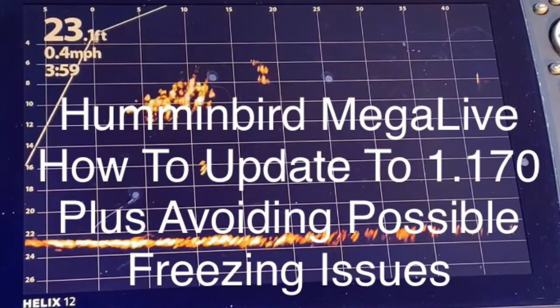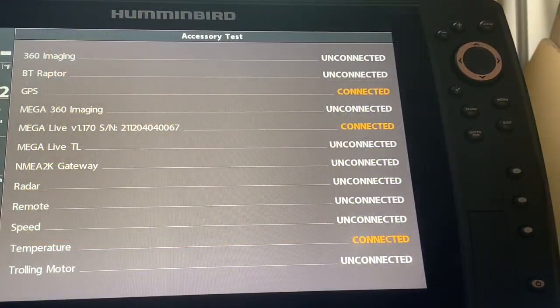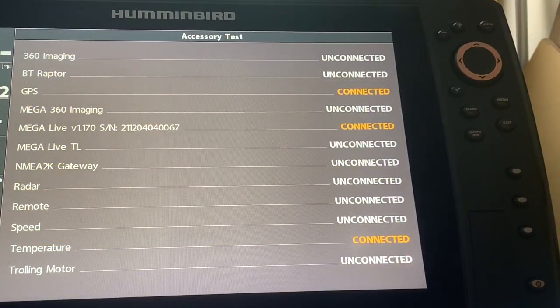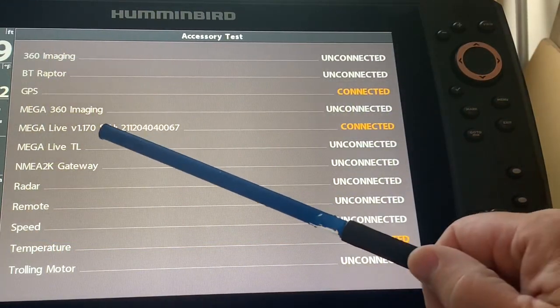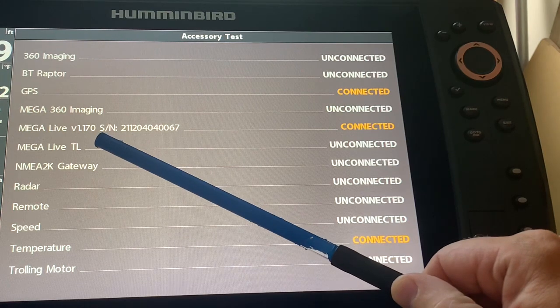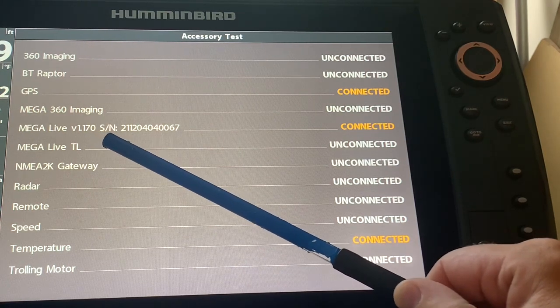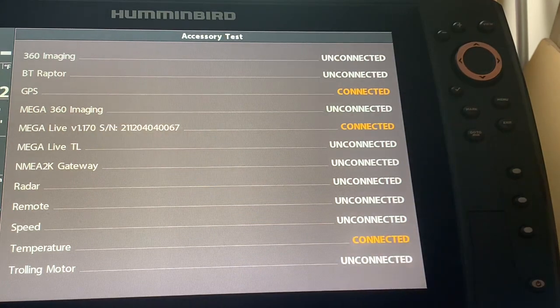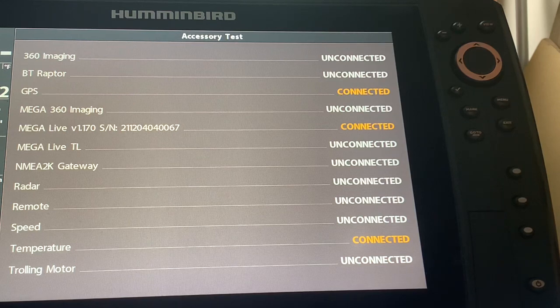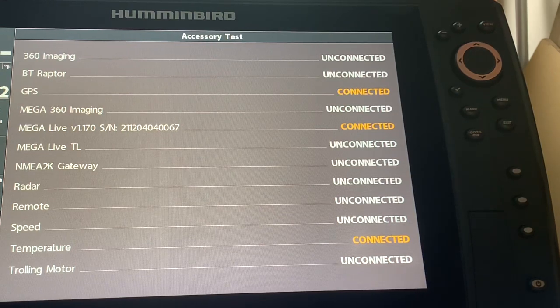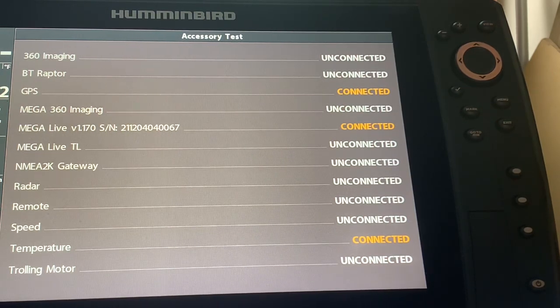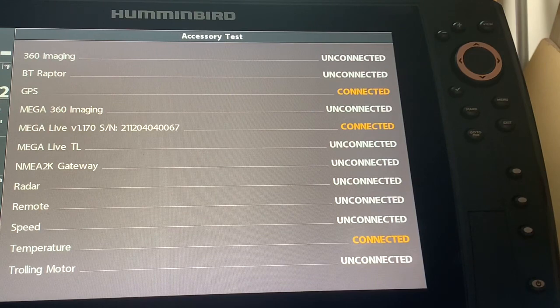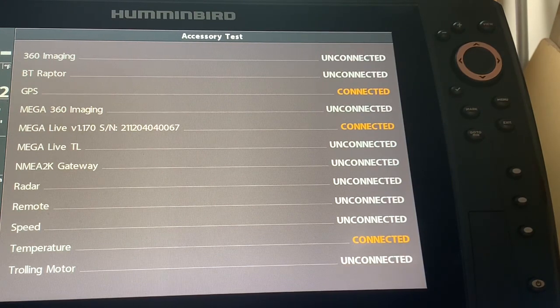In today's video you are going to learn how to update to 1.170 and avoid possible freezing issues. I want to update my unit to 1.170 and you can see that it's done here and I have successfully done that. I will be updating it from 1.150 and I will be giving you some tips to help avoid the Mega Live and some of the freezing issues that have been reported on some of the forums.